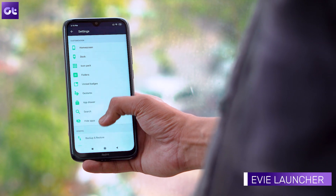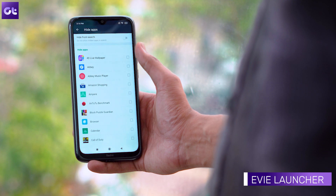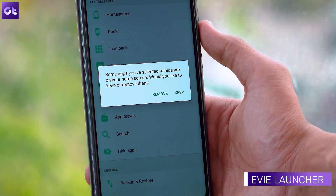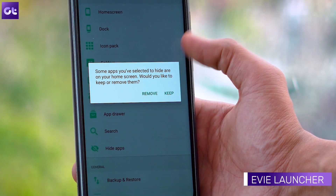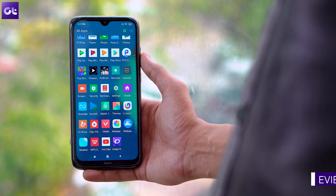The next app on this list is Eevee Launcher, which is primarily known for its advanced search feature, but that is not where the list ends. It actually comes with a lot of features, which includes the ability to hide your apps. Just open the app settings and tap on hide apps, then select the apps you want to hide by checking the box next to them. Unlike Poco, this will completely hide the apps and you'll have to unhide them if you want to access them again.